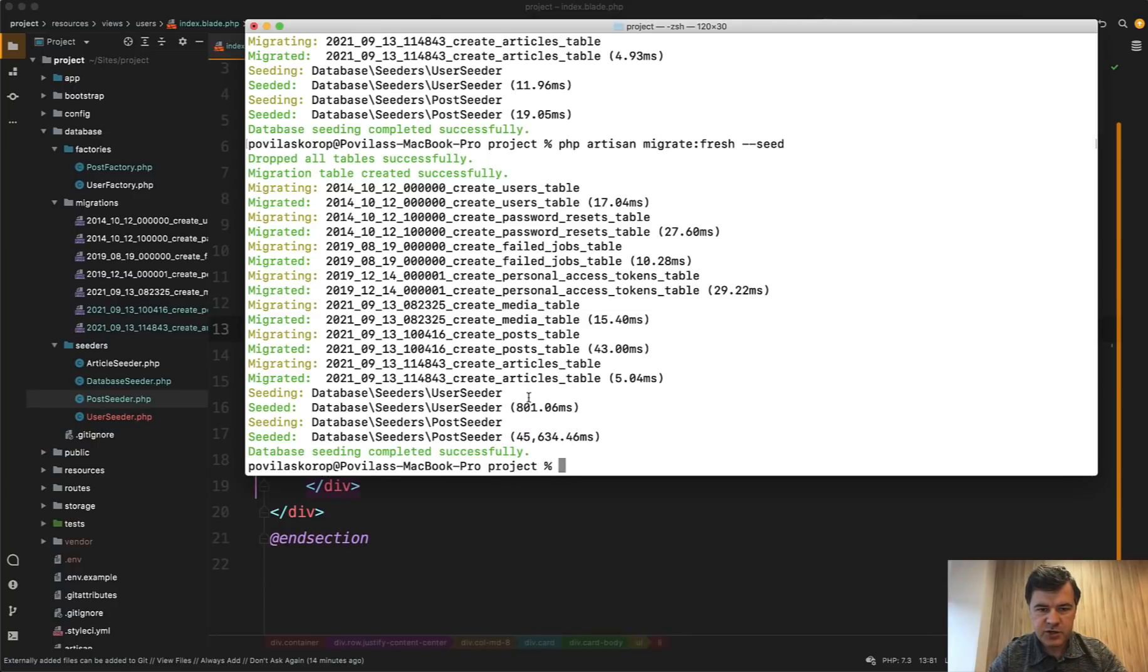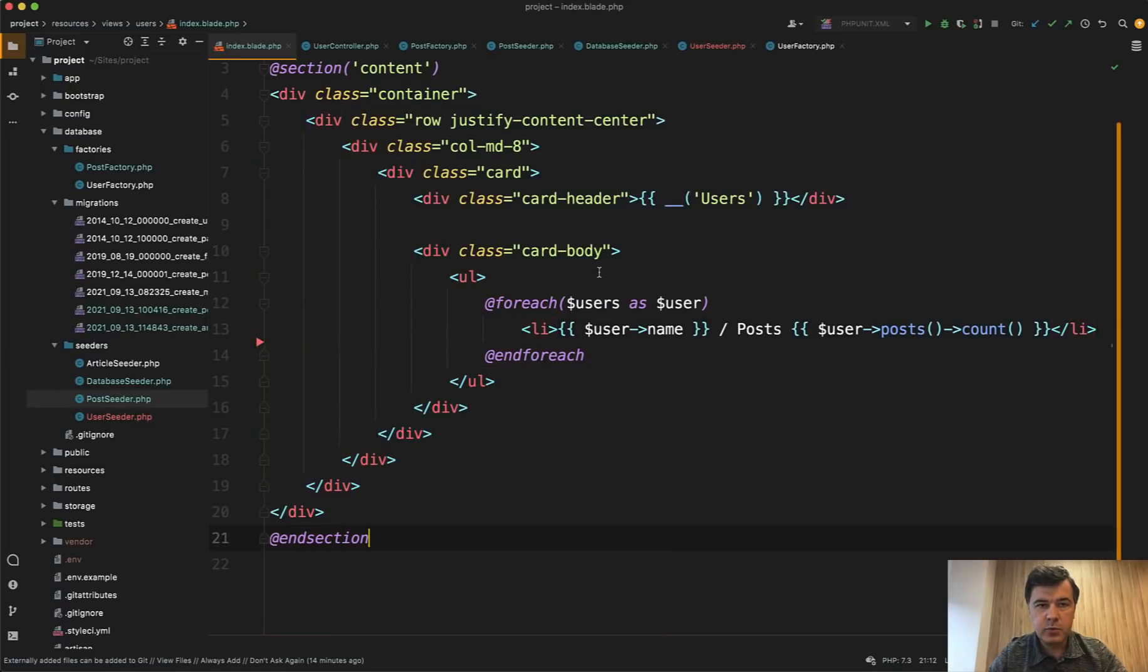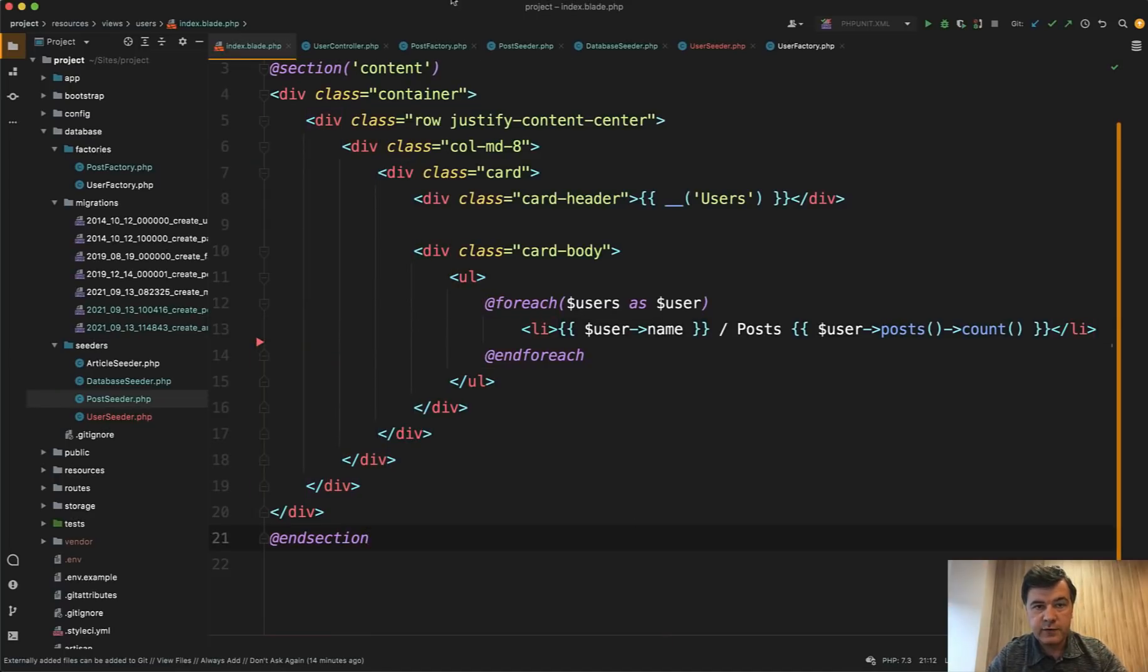So our seeds have finished. And as I said, it's not the most efficient way because post seeder took like 45 seconds. It could be done more efficiently, but I will leave that to another video. For now, let's just refresh our page and see what debug bar shows.